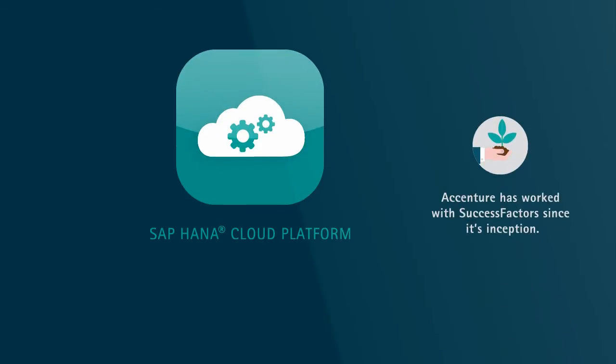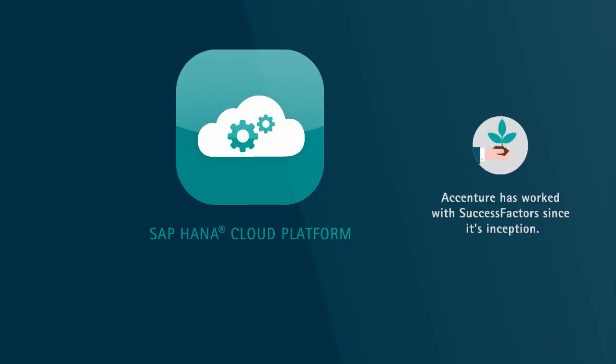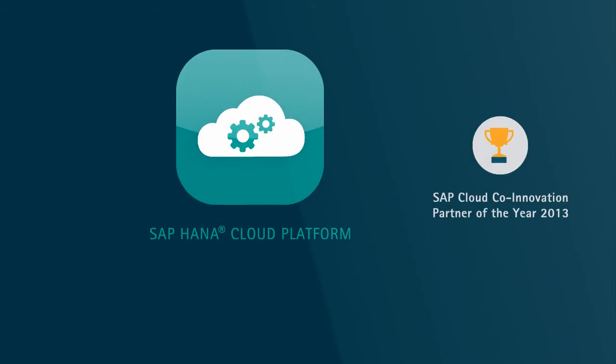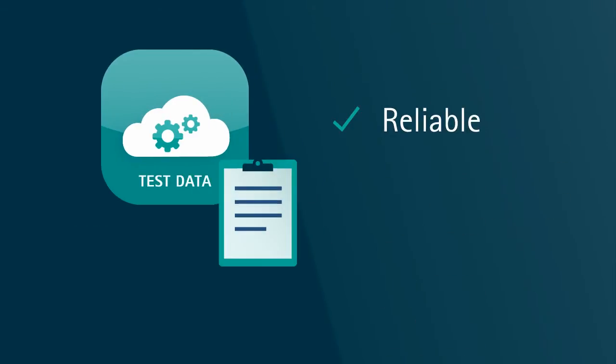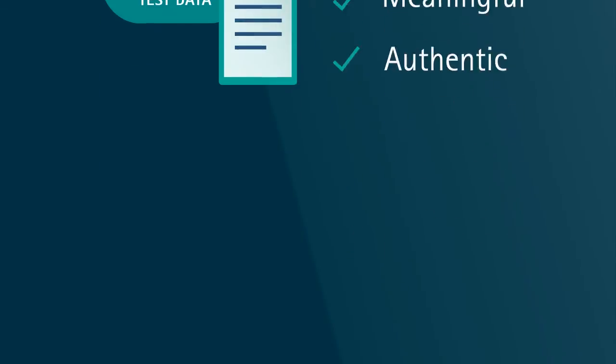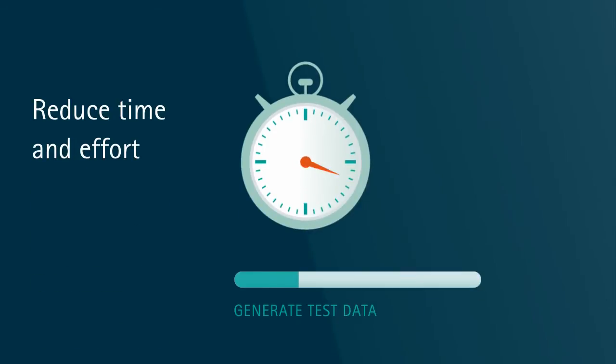Accenture Clone and Test for Cloud, based on the SAP HANA Cloud Platform, is a software solution that creates reliable, meaningful, and authentic test data.